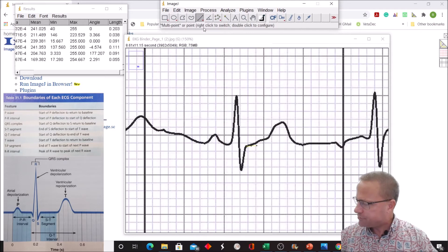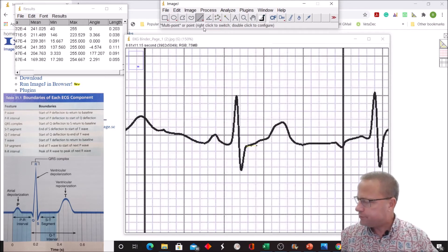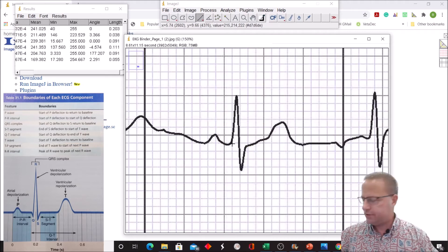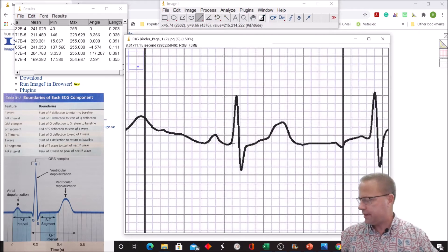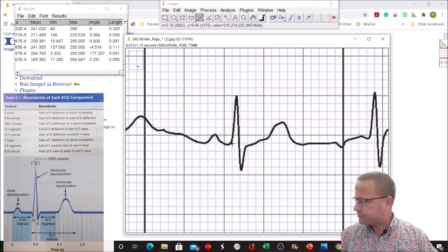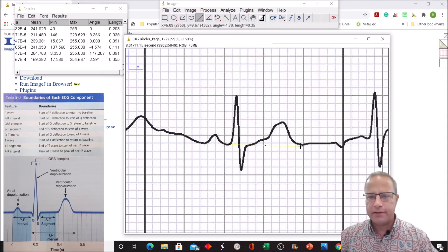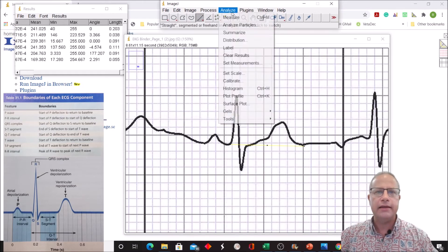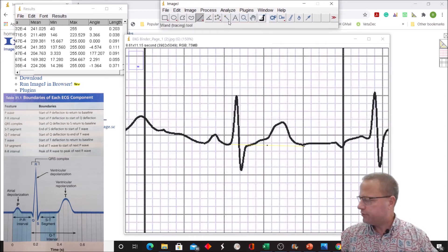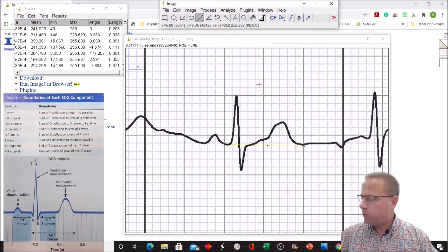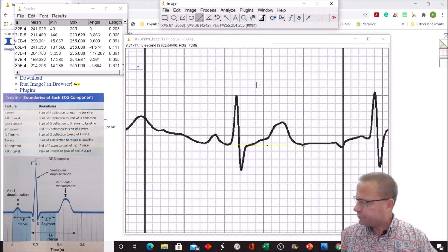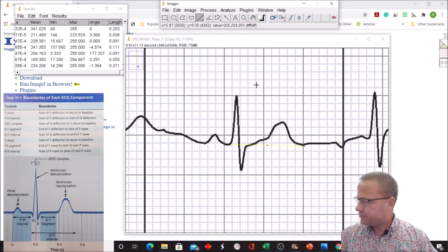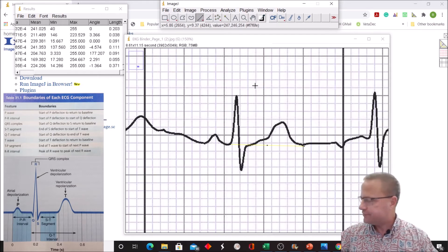Now we're going to measure something called the Q-T interval. Start of Q to the end of T, so it contains both the Q and the T-waves. Start of Q-deflection to end of T-wave, somewhere right about there. 0.371 was our Q-T interval, and that's well within the range of 0.32 to 0.38. That's fine.